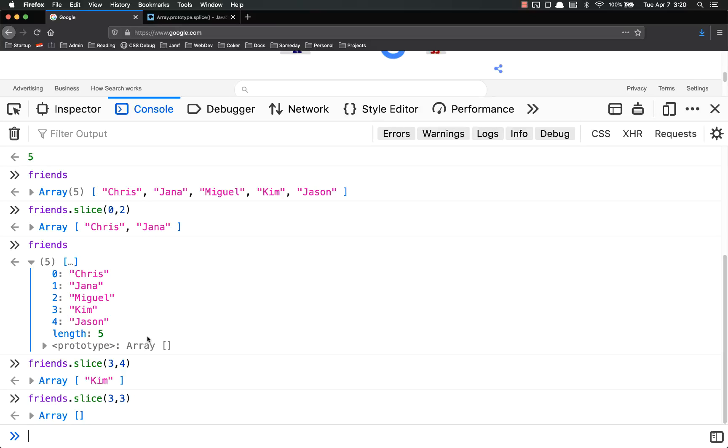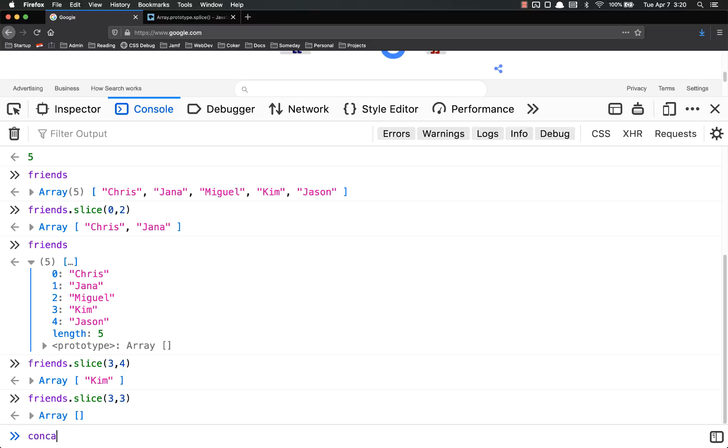So in this video, we talked about several array methods that do not change the original array. We talked about concat, which returns an array with whatever values you add in here added on to the array.